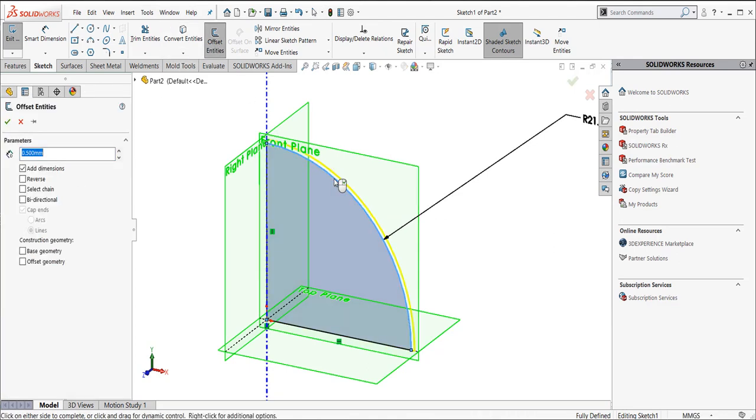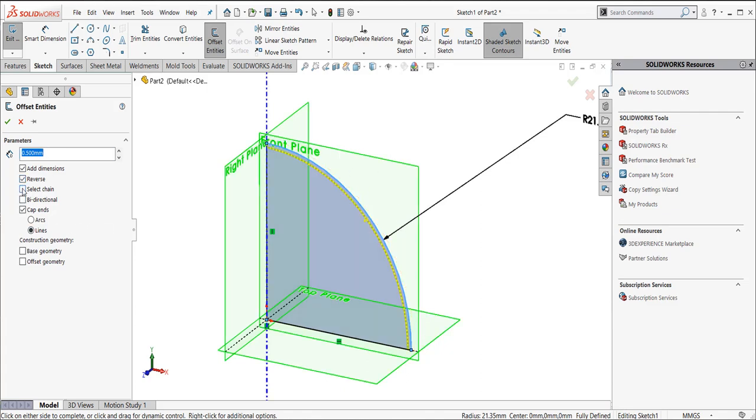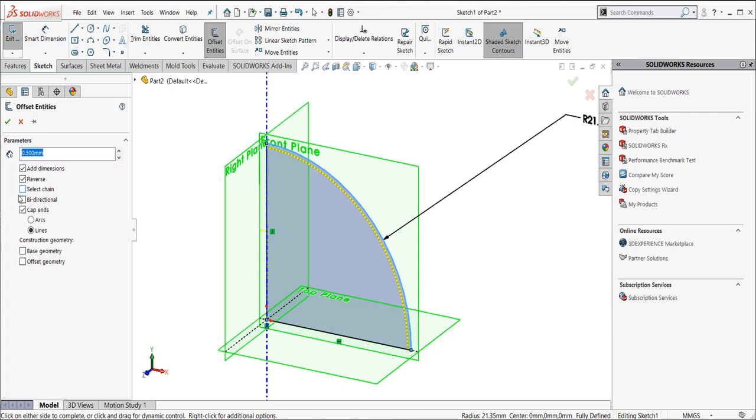When I do offset entities, I'm going to pick this line here. You'll notice that you're getting a preview line. It's previewing to the outside, right? I actually want to reverse that. You may have select chain, and you'll see that it's previewing inside. We want to unselect select chain. We want to select cap ends and lines. What that's going to do is going to create a boundary or a contour region right there.